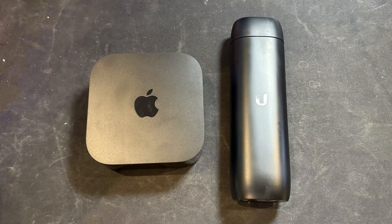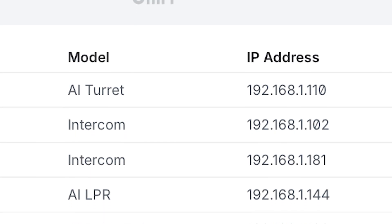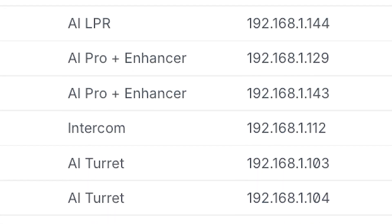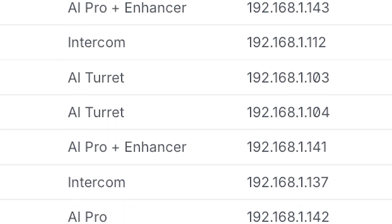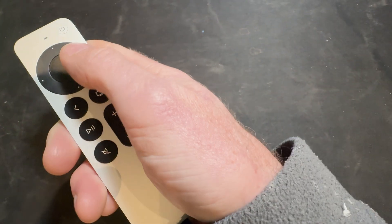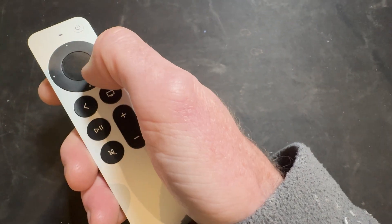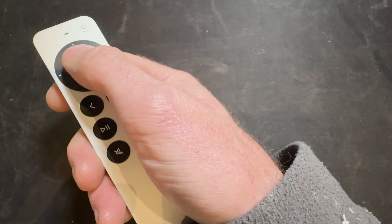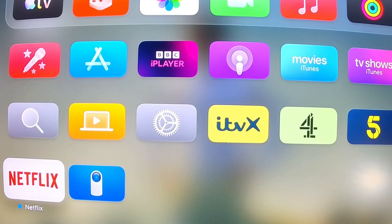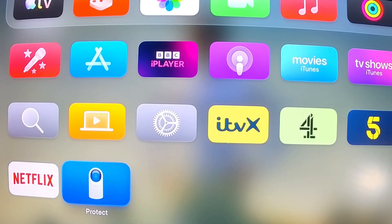Which device is best for your needs? Honestly it comes down to how you plan to use it. For business or commercial environments the Unified Viewport is a solid choice — it's stable, always on and ideal where a permanent live feed is required and user interaction isn't. For home users the Apple TV arguably makes more sense, not just because it's cheaper, but because the app experience is more comprehensive. And of course it's still an Apple TV, so you can switch straight over to Netflix or any other streaming app whenever you want.